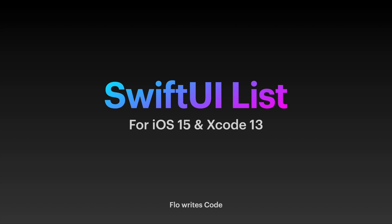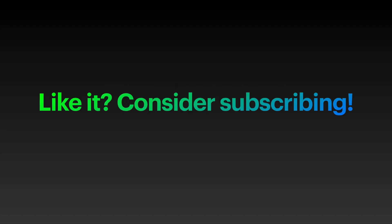Hey, this is Flo, and in this video I will show you everything you need to know about SwiftUI lists: all of the initializers, the most common view modifiers, how to style them, and so on. If that's something you enjoy, please consider subscribing, like the video, and let's get right into it.